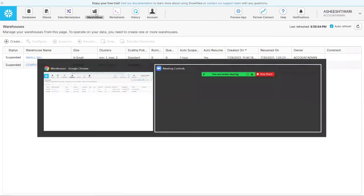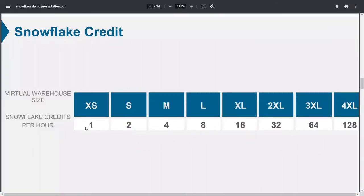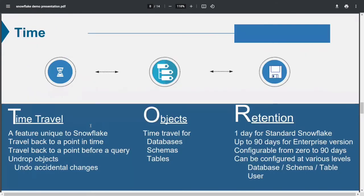On the basis of credits, you can create warehouses. Warehouses are essentially compute services or clusters — whatever query you write, the warehouse is going to process it.